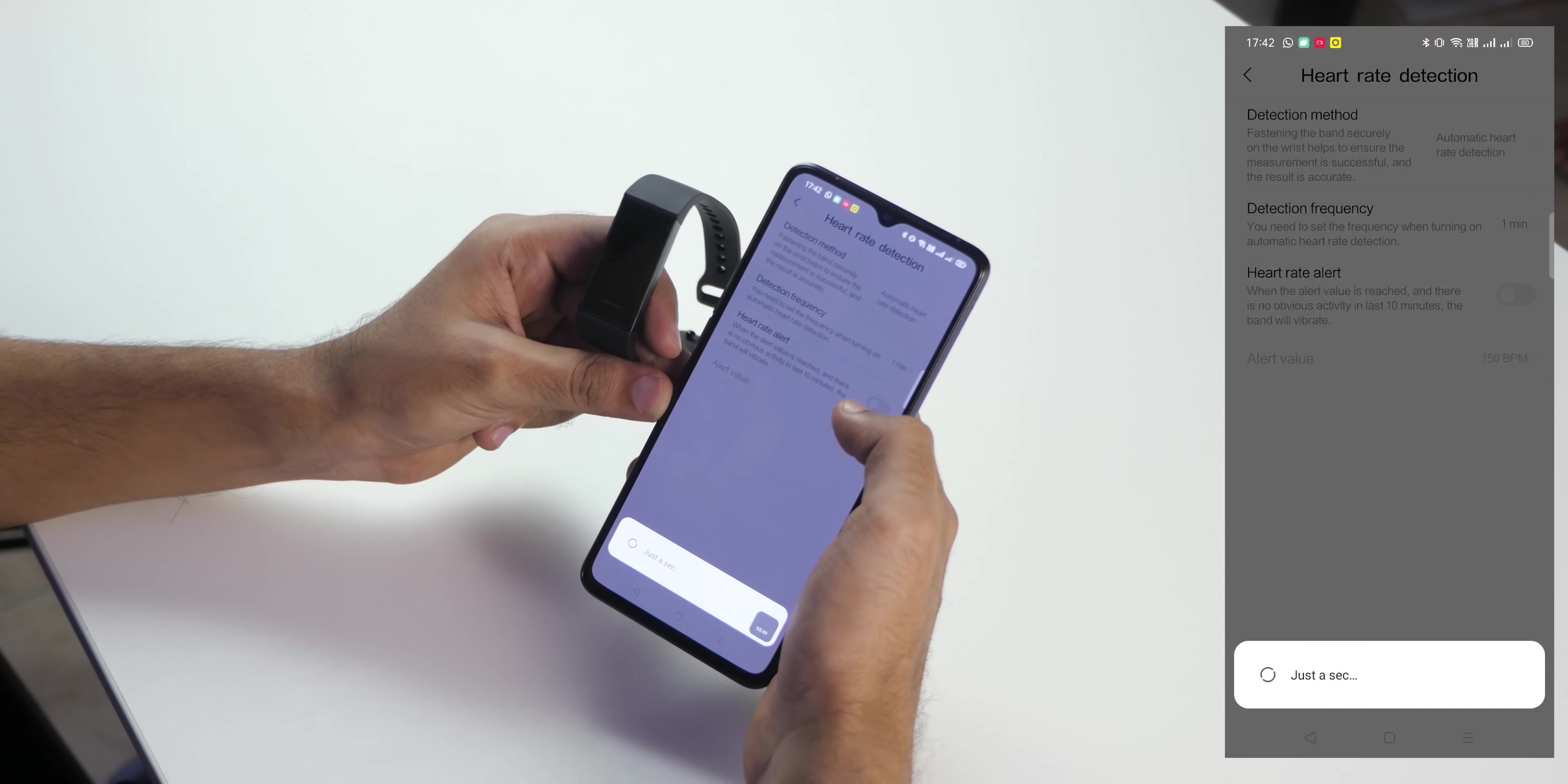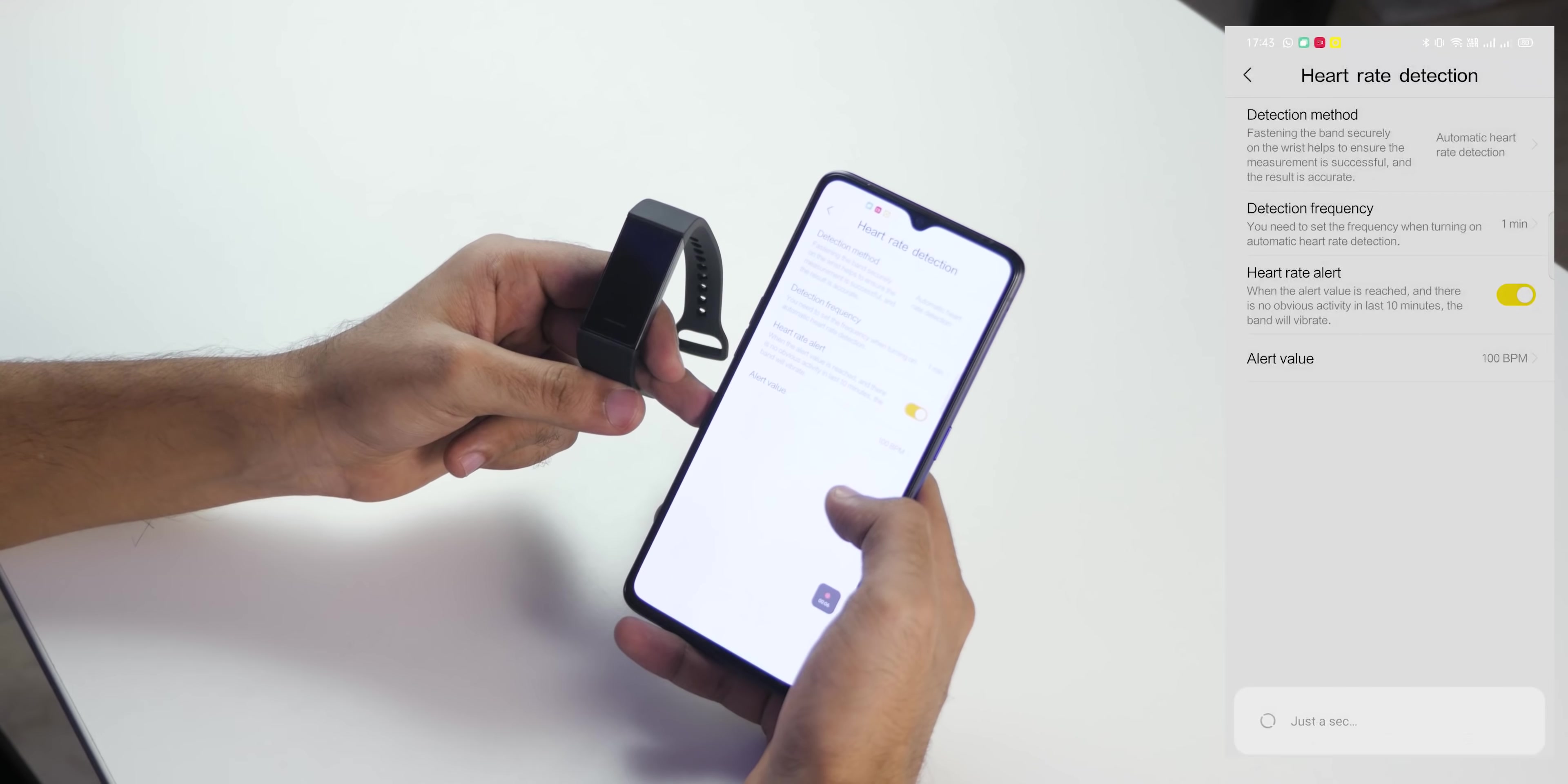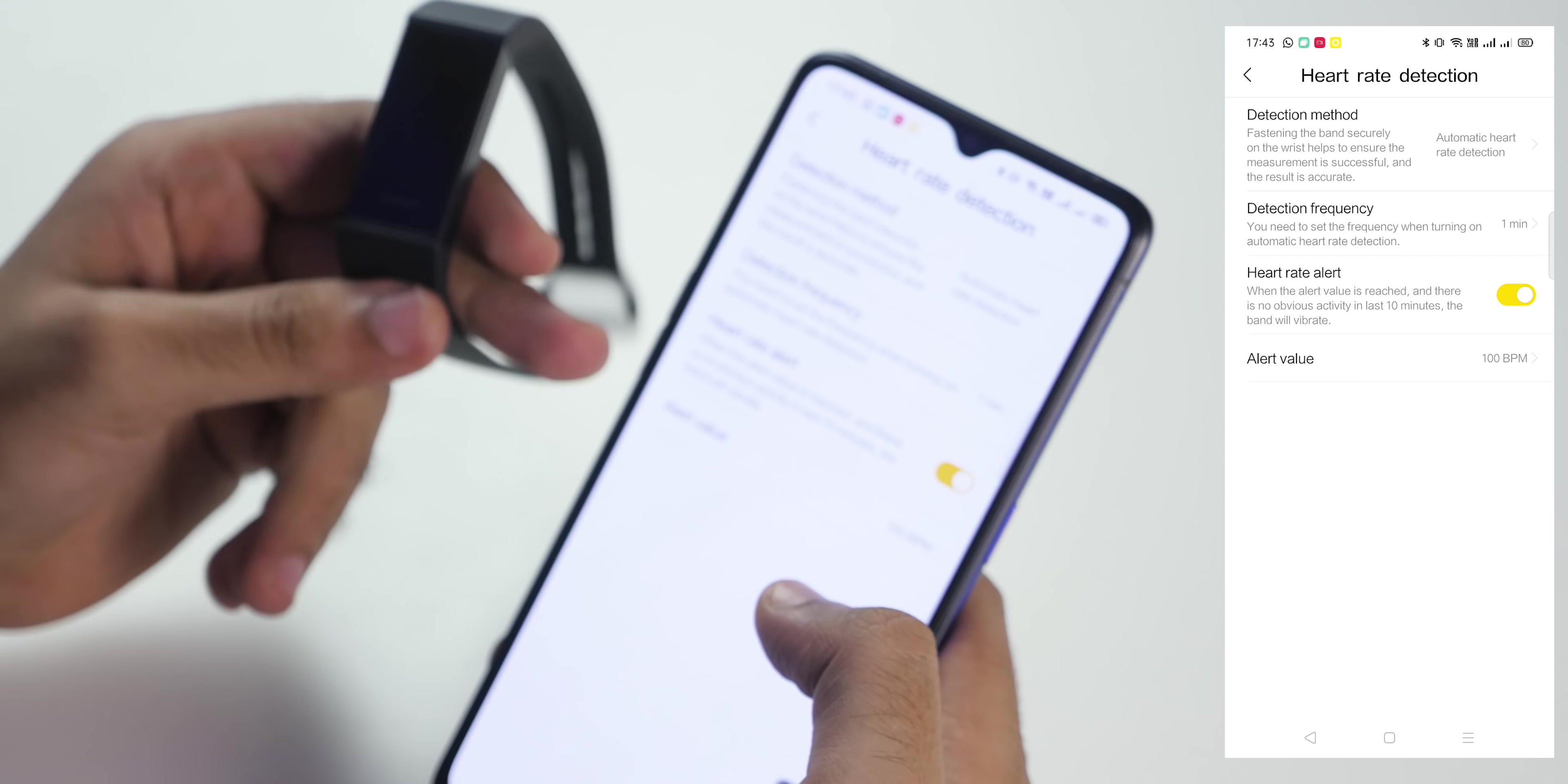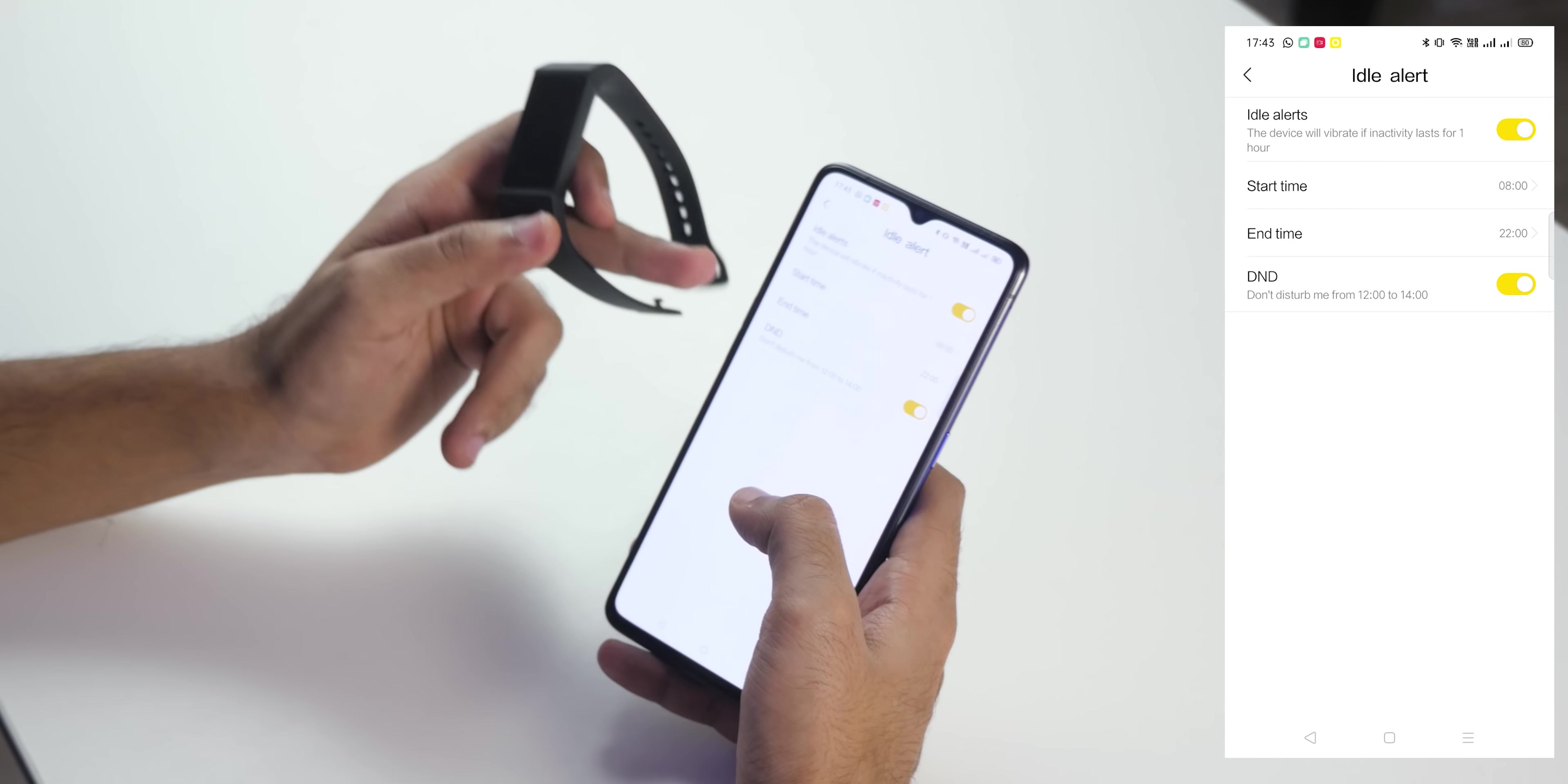Automatic heart rate detection and heart rate alert can be set. I want notification as soon as my heart rate goes above 100 bpm. Let's assume you have some issue because of which you want to be notified, then that's a good thing that option is present.